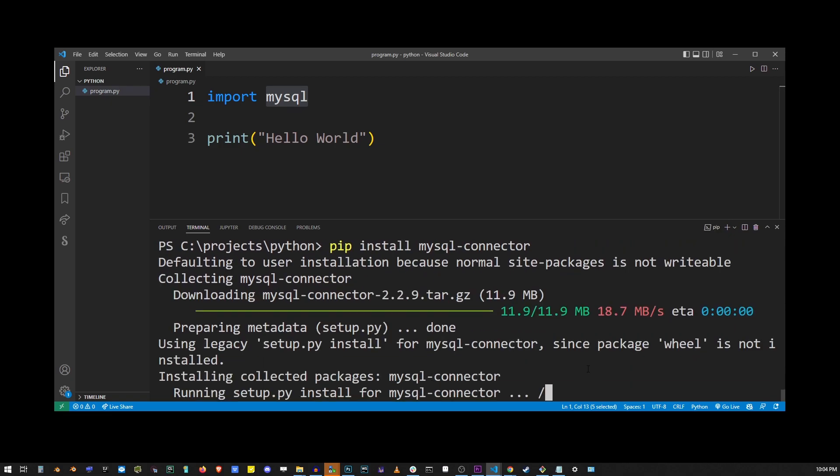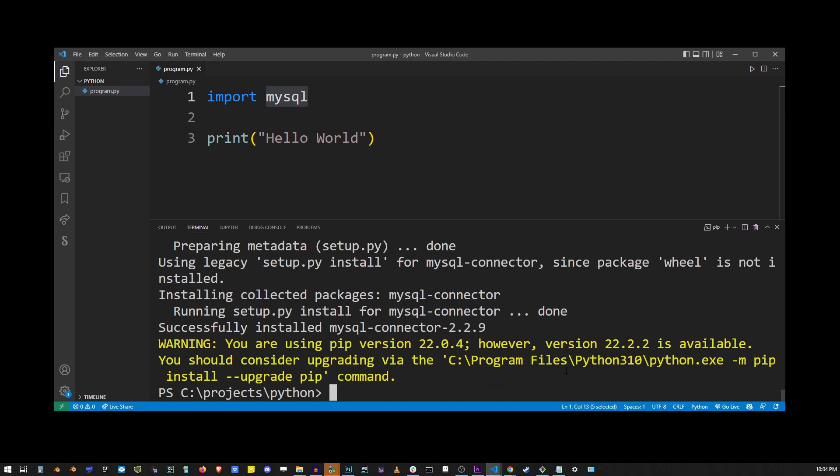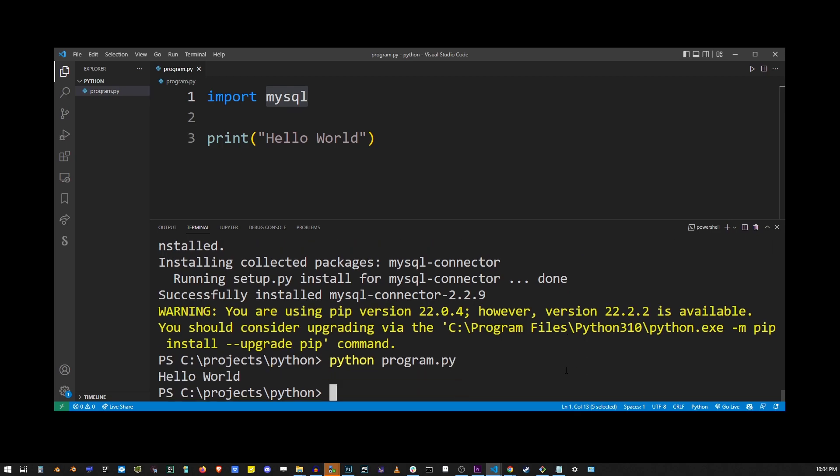So now that it has been installed, type python program.py and you will see that your Python with MySQL import is running correctly.